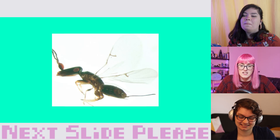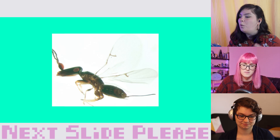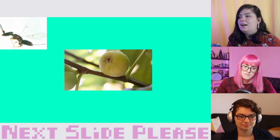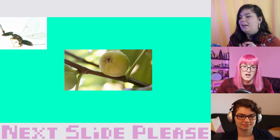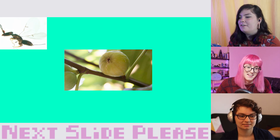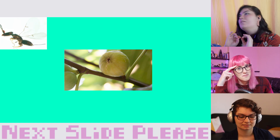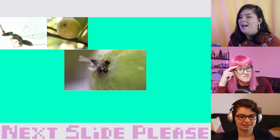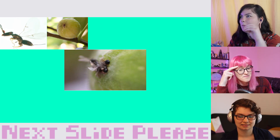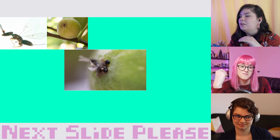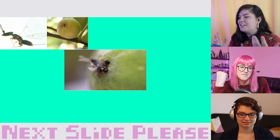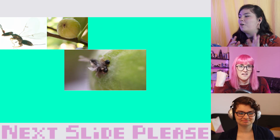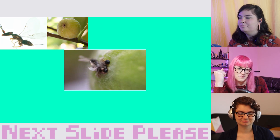Here we have a female fig wasp — you can tell it's a female because it has wings — and she'll be carrying pollen from another fig. At the base of the fig there is a small opening called an ostiole, and figs at the right stage of maturity release scent compounds from that ostiole to attract the pollen-carrying wasp. The female wasp crawls through the opening, which is so narrow that she loses her wings in the process and sometimes even her antennae.